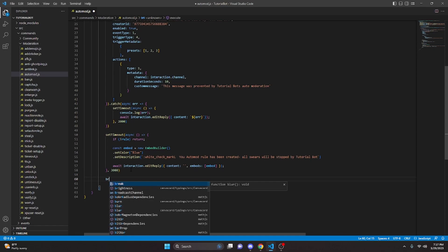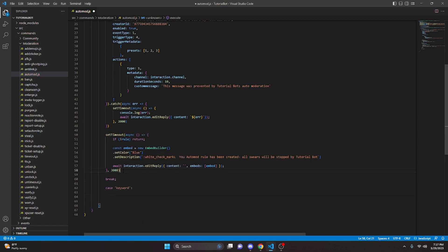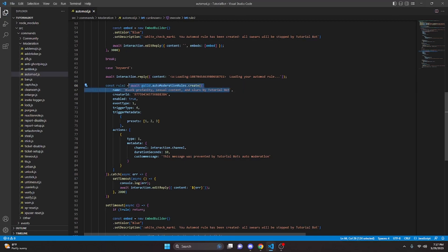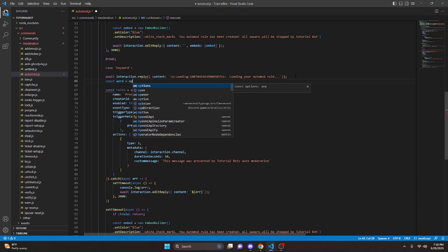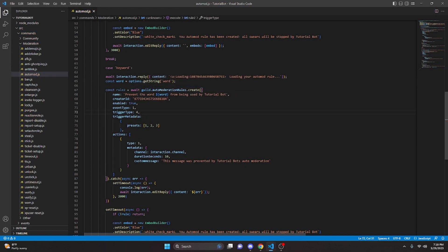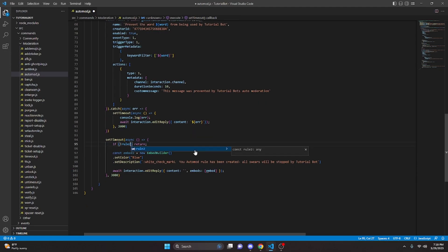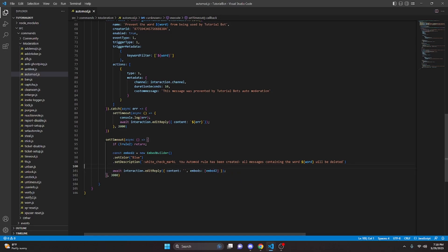We come out, do break, then case keyword. We copy everything from the flagged-words case and paste it in, changing the variable to rule2. We update the name to 'prevent the word' plus a word variable we create: const word equals options.getString('word'). Instead of triggerType 4, we set triggerType to 1, and instead of presets in the metadata we use keywordFilter as an array containing our word variable. We update the embed to embed2, reference rule2, and say 'all messages containing the word [word] will be deleted'.